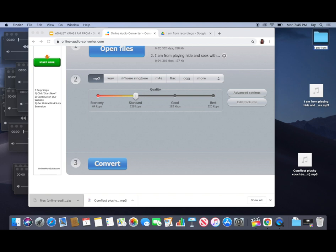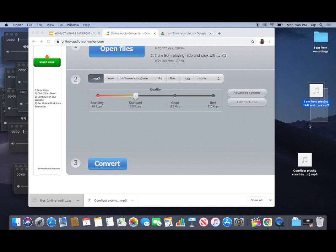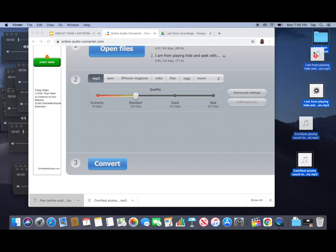Name this folder something simple. I'm going to name it I am from recordings. Then I will select all of the files that I want to put into the folder and then drag and drop them into the folder.